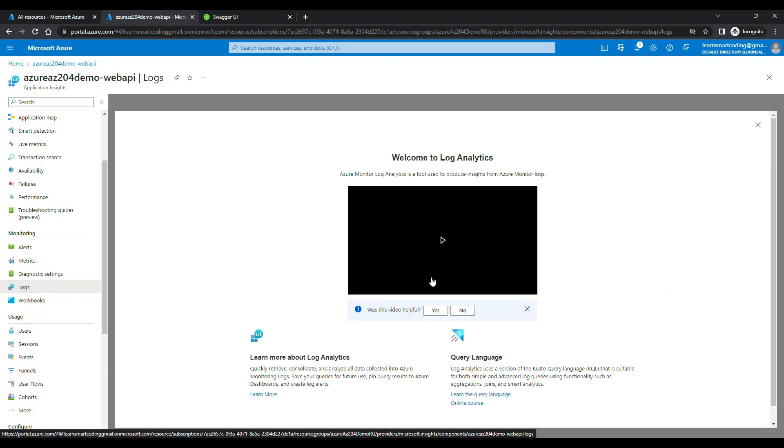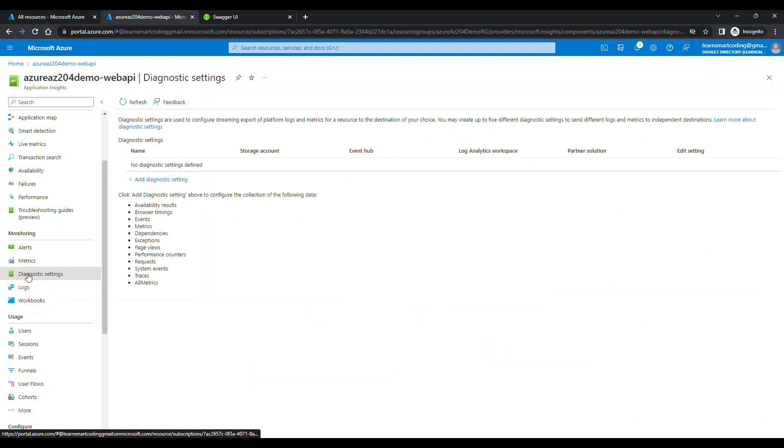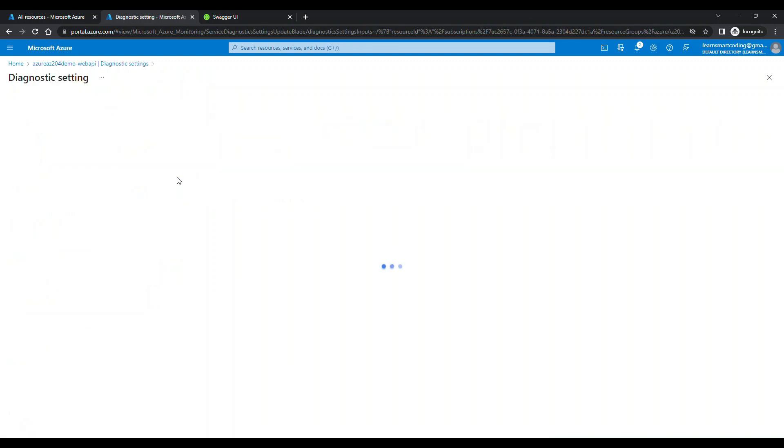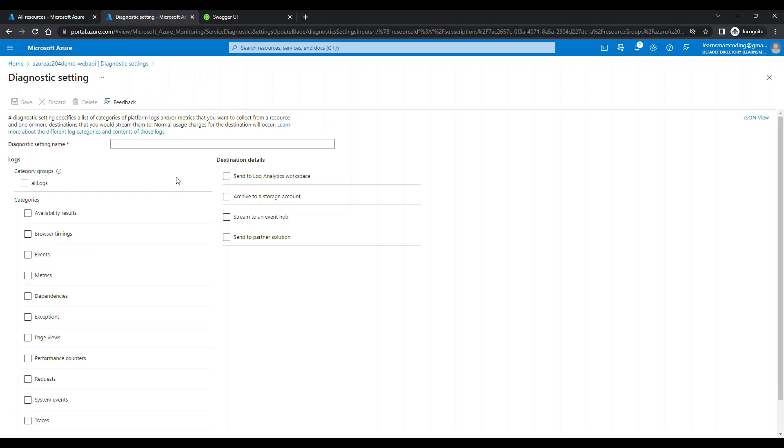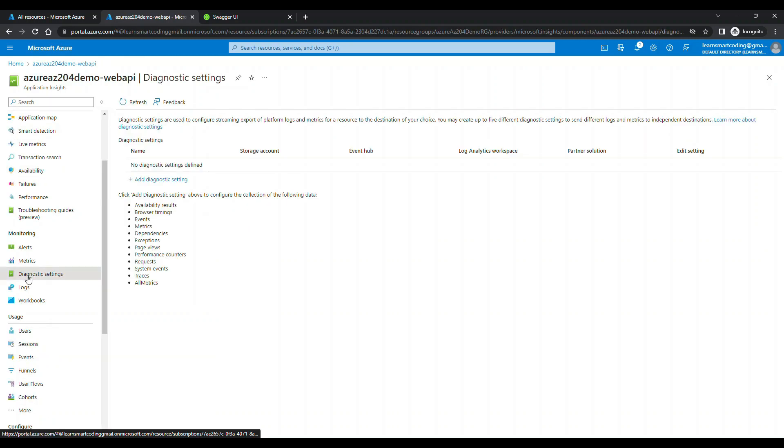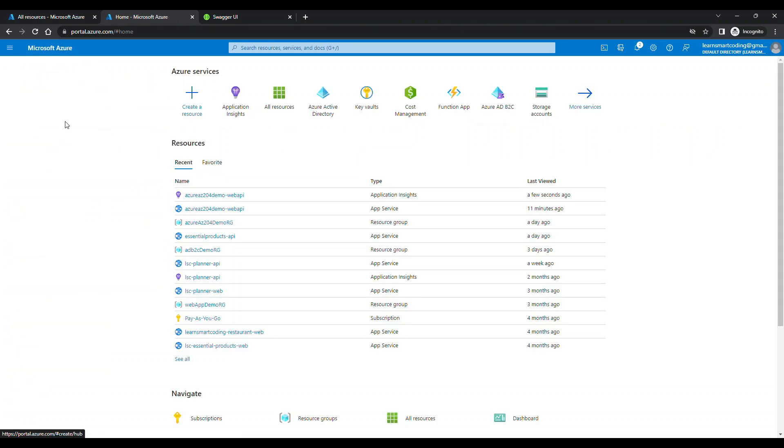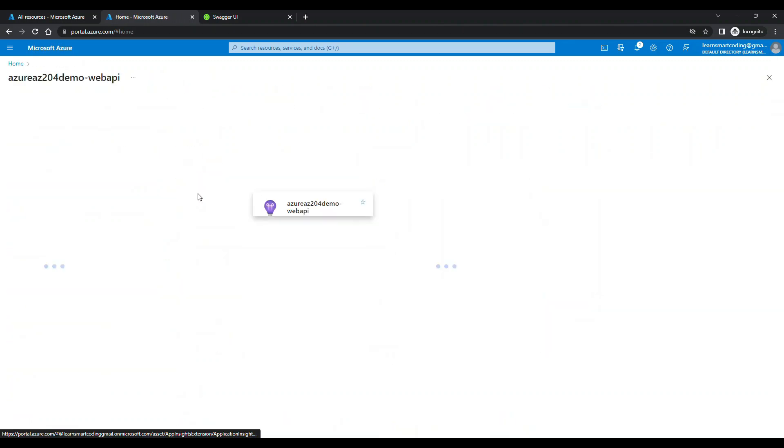Under monitoring, you have different options: alerts, logs, diagnostics, settings, all those things have already covered in different videos. Feel free to go and explore it. But this video is mainly to set up the app insights in the Azure app service and how to debug from your local as well as after to deploy how to look into it. Those are the details of this video.